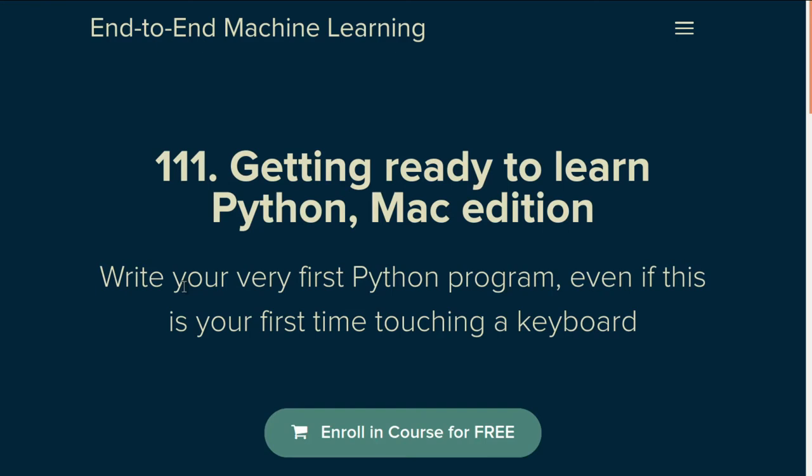So far in this video series, we focused on setting up the basics: getting the command line, getting Python installed, and getting a text editor ready. Now there's a nice couple of extras that we can add on that'll make your workflow a little more smooth as you get into some projects.